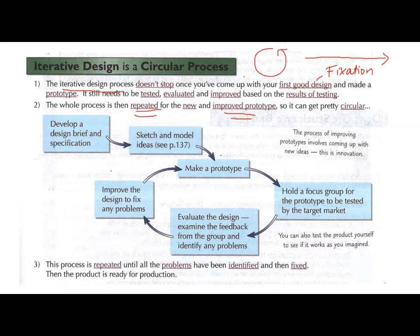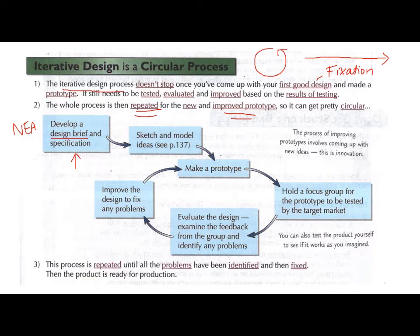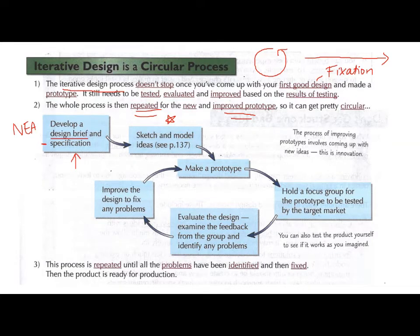So imagine this is your NEA here — you've done your design brief saying what you're going to design, and your specification. We're kind of up to this stage, and some of you have started to move on to sketching and coming up with different ideas. This is where the iterative, circular process comes in.